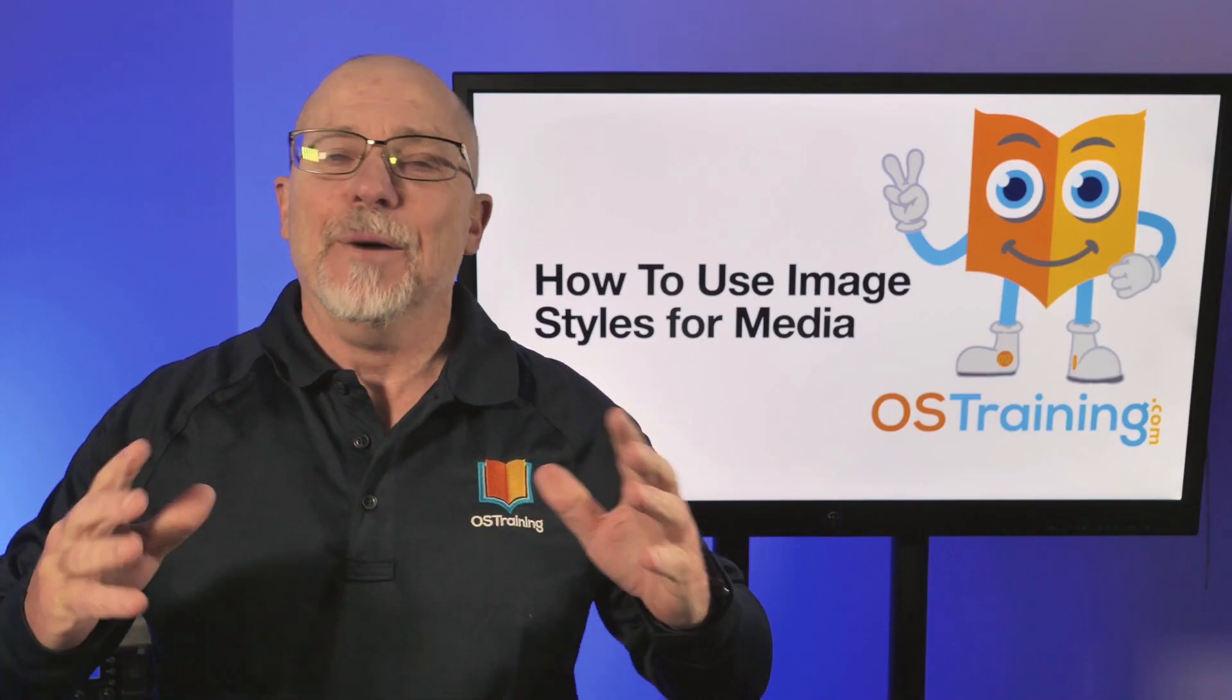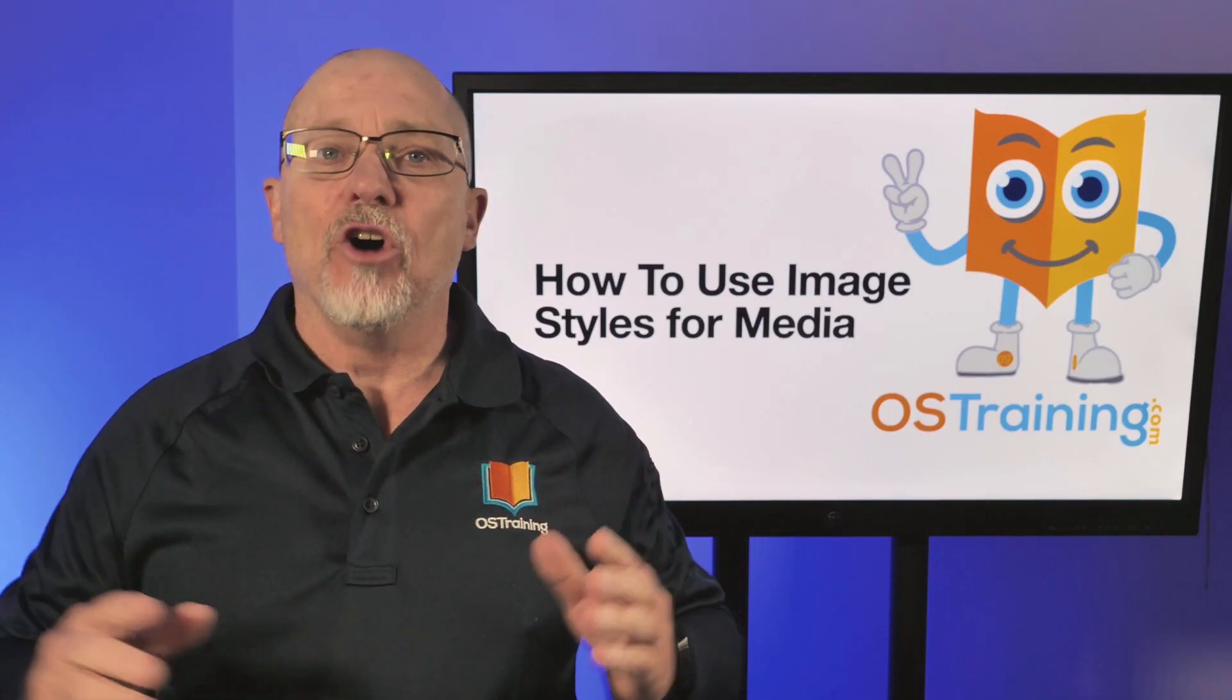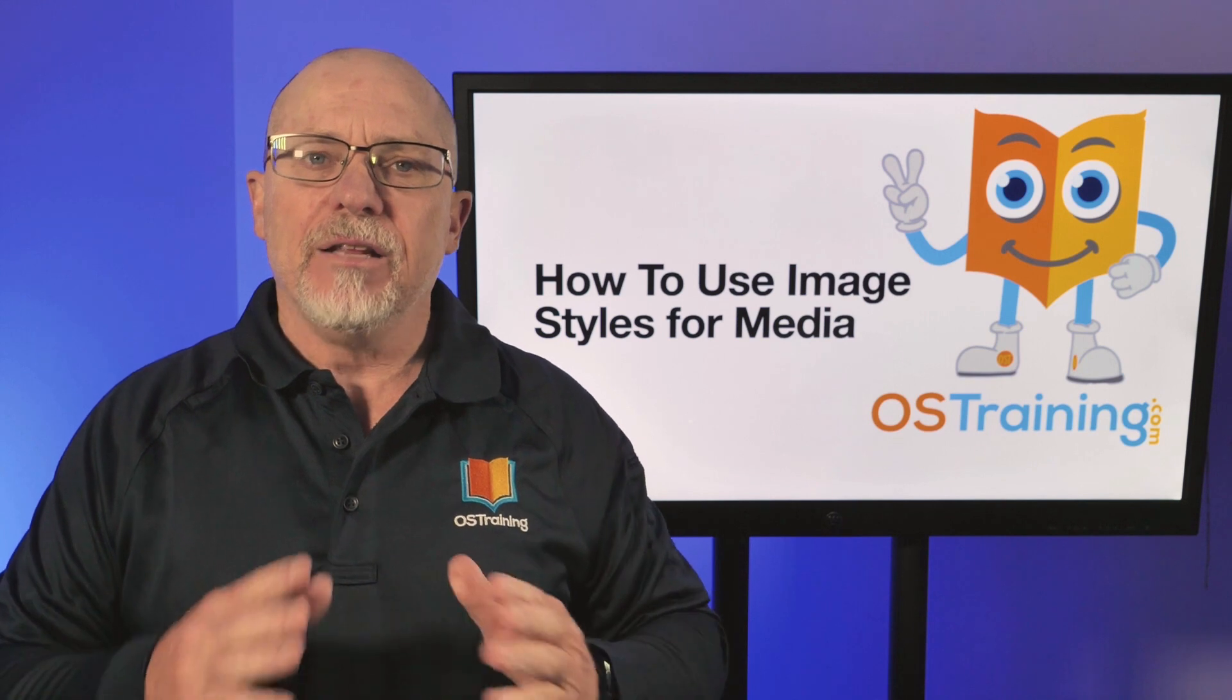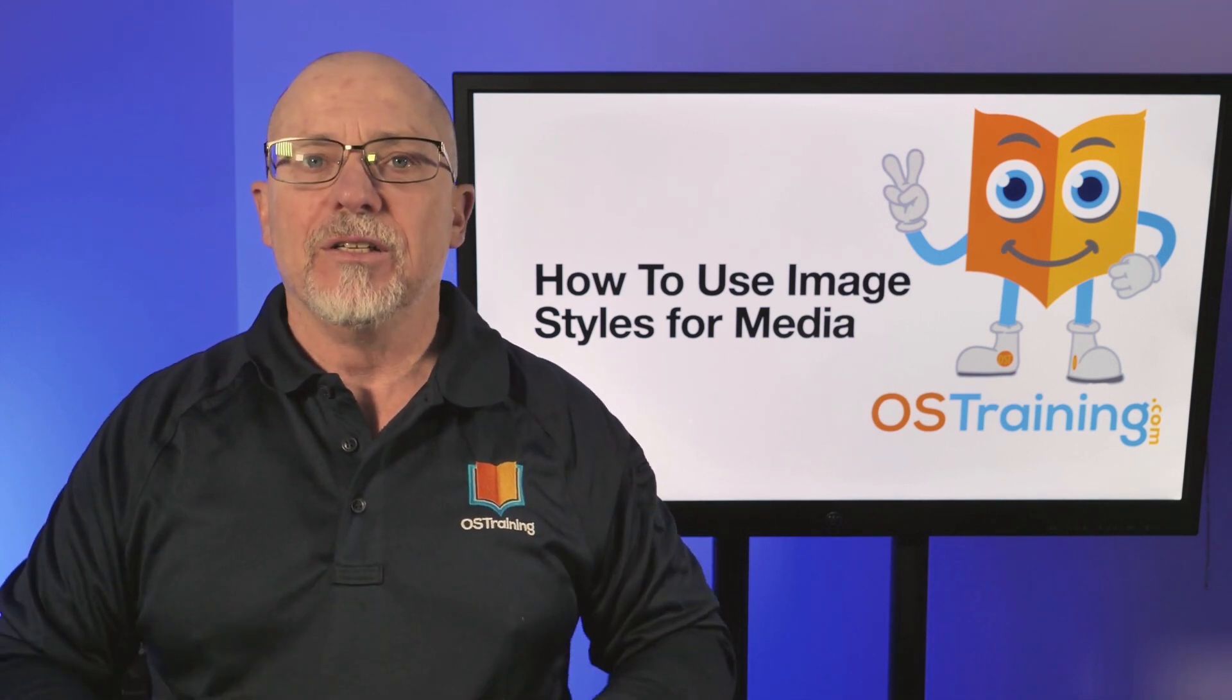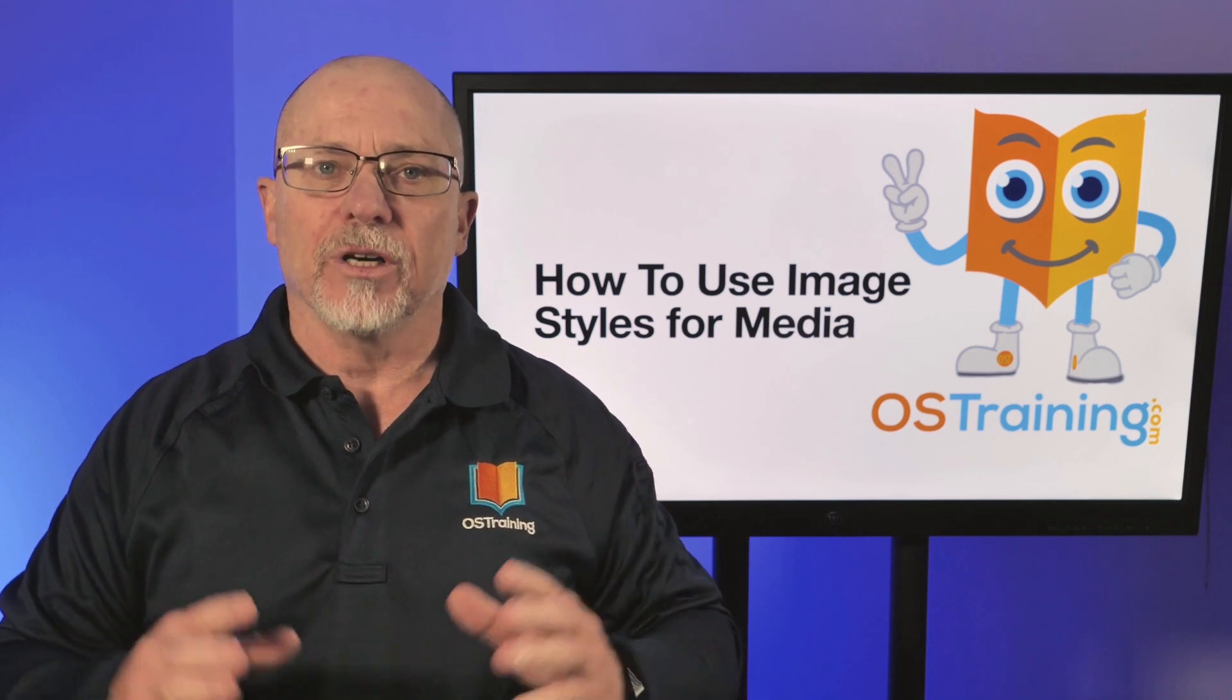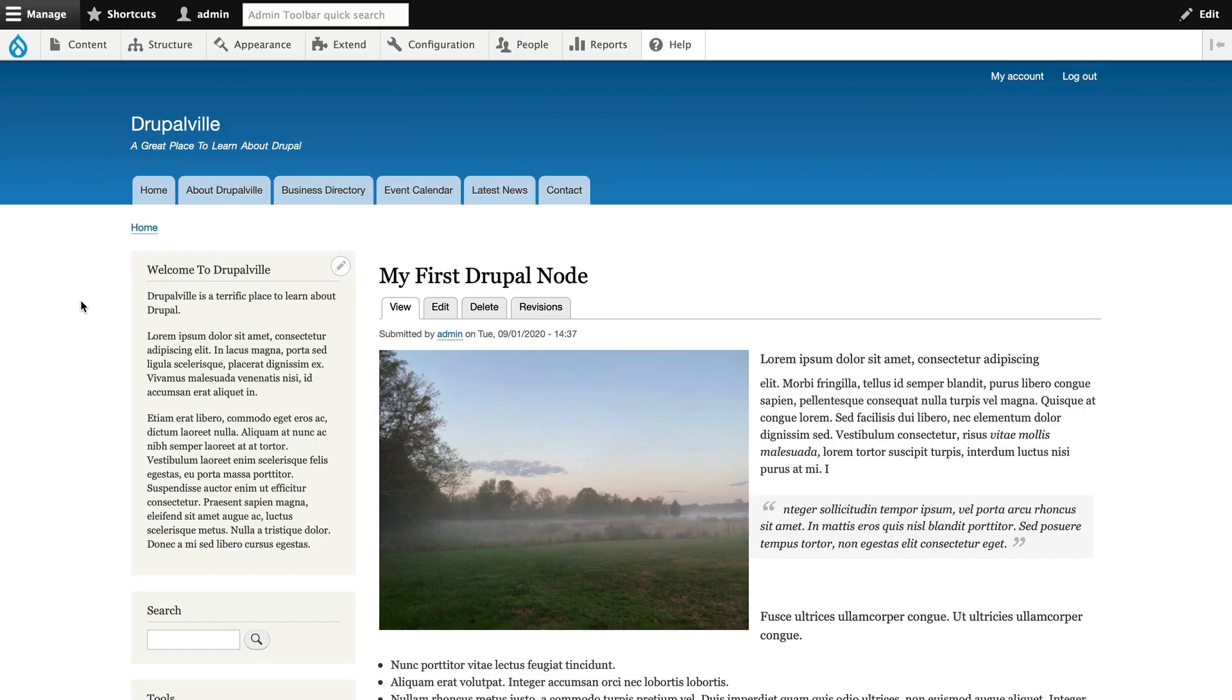Hi, my name's Rod Martin, and this is OS Tips from OS Training. And in this video, I'm going to show you the one simple thing you have to do to get image styles to work for your media.